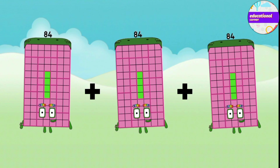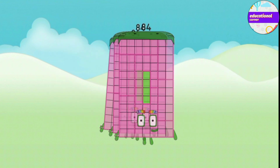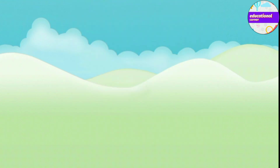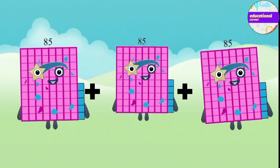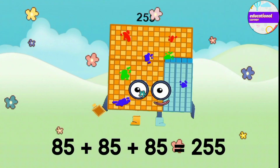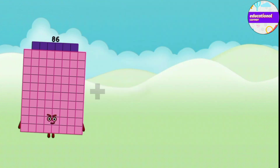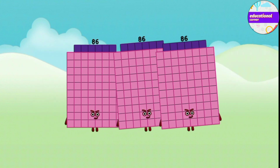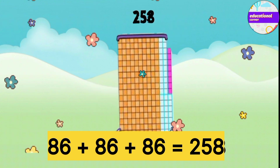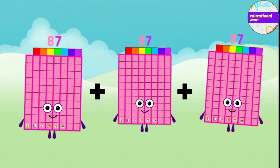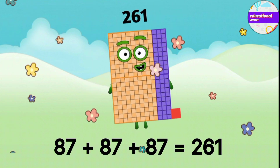84 plus 84 plus 84 equals 252. 85 plus 85 plus 85 equals 255. 86 plus 86 plus 86 equals 258. 87 plus 87 plus 87 equals 261.